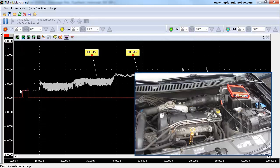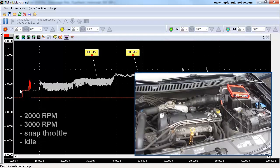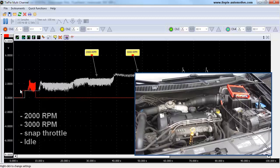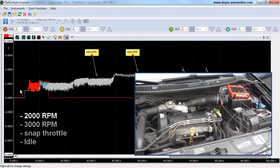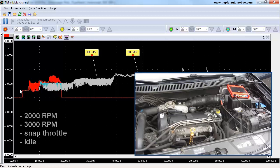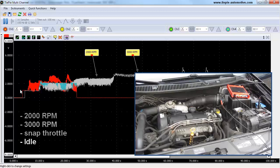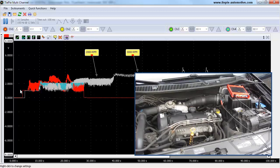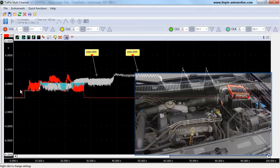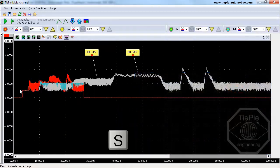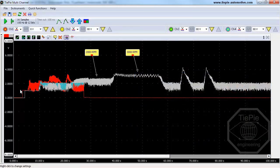Now start the engine and follow the measurement instructions given on the measurement information page. The measurement is ready, and the signal can now be analyzed.